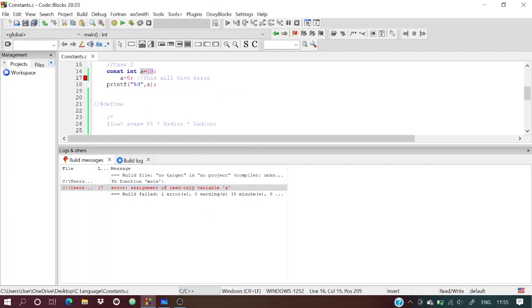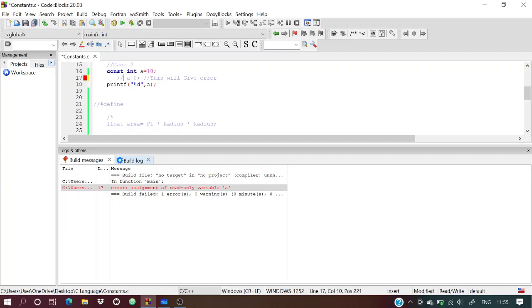An error is thrown: 'assignment of read-only variable.' Read-only means once it is declared, you cannot change the value in memory. This line gives an error — you can't reassign a const variable.